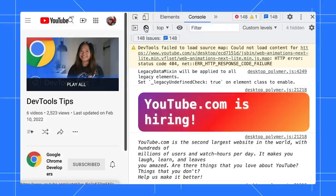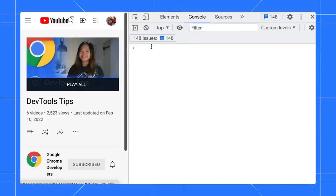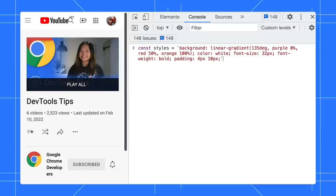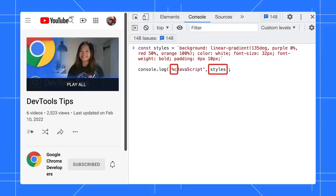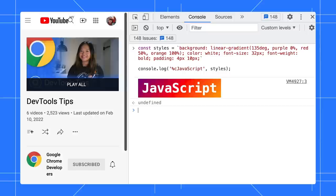First, we define the CSS styles for the text. In the console command, use the %C format specifier to apply the style to our message. Press Enter, and ta-da! A colorful banner is created successfully.